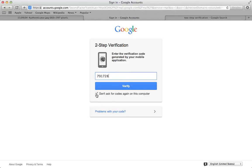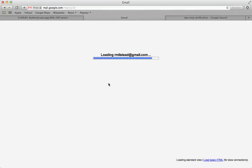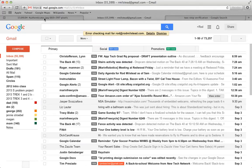If I leave this box checked, don't ask for codes again on this computer, then I don't have to do two-step verification. But if I uncheck it and click verify, then I will be let into my email.